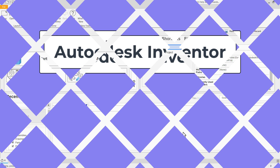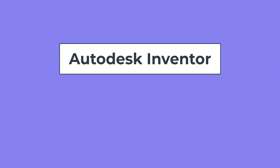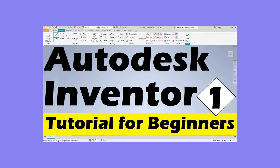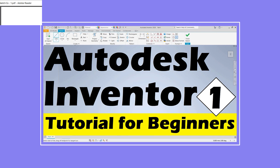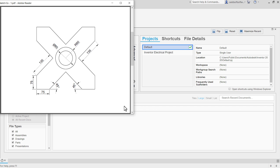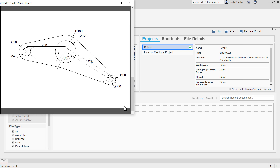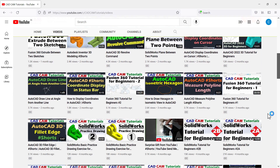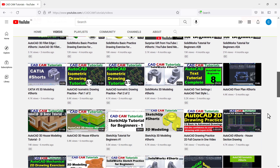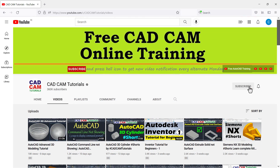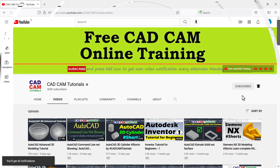In this series of tutorials, we are learning Autodesk Inventor from start to finish. In the previous tutorial, we have learned sketch basics. Now in this tutorial, we will solve some exercises based on what we learned in the previous tutorial. To receive new video notifications every alternate Monday, Wednesday and Saturday, please subscribe to this channel and press the bell icon. Please also like and share this video.